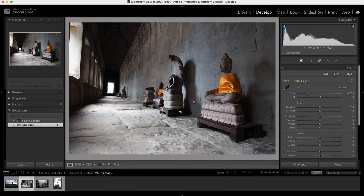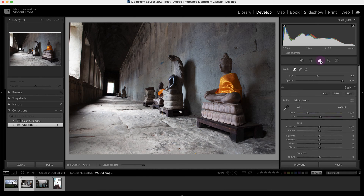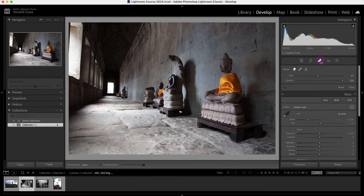Hey, what's up guys? In this tutorial you're going to learn how to use the healing tool in Lightroom Classic, which is located right here in the develop module, or you can press the Q shortcut to activate it.